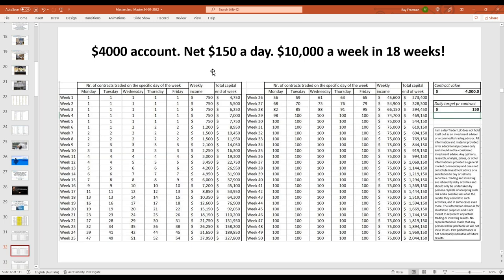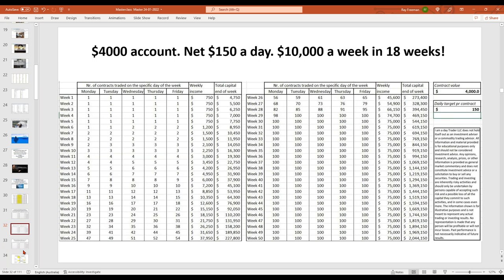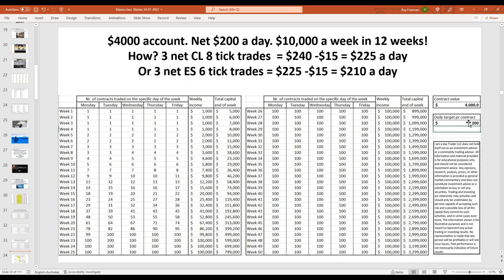There are no hidden secrets — it's really about following the trend and using multiple time frames. If you're after your $10,000 a week, you're there within 18 weeks. And up to $200 a day — which is really what a three to four hour a day trader should be achieving — you're up to your $10,000 a week within 12 weeks.